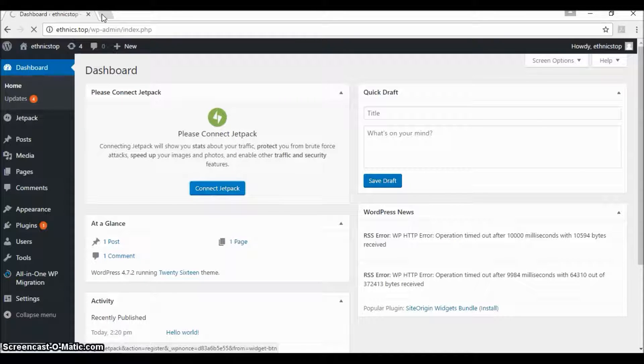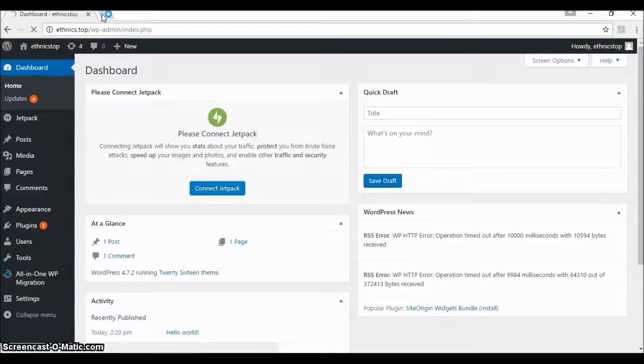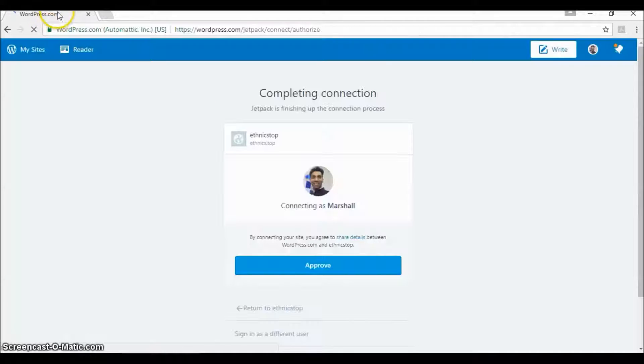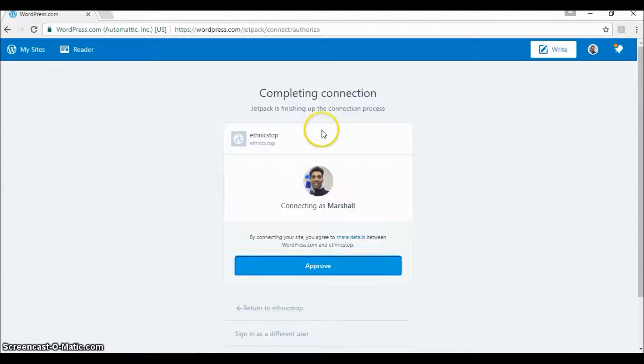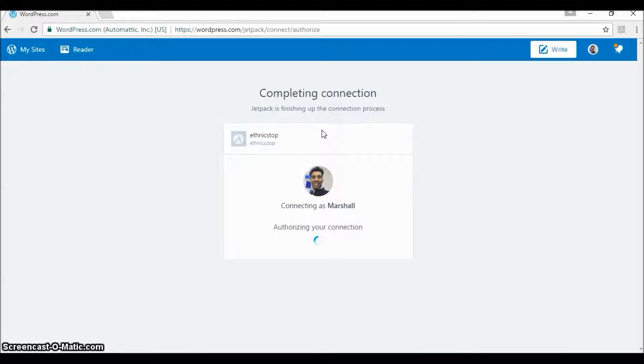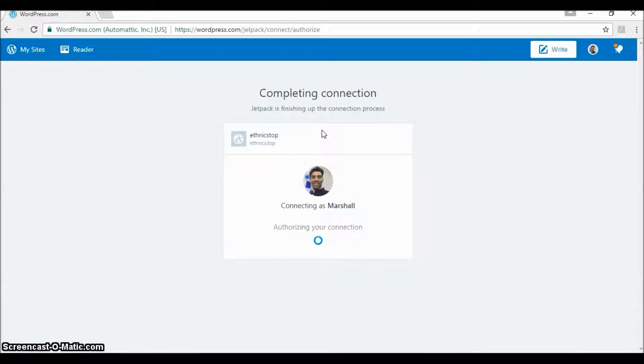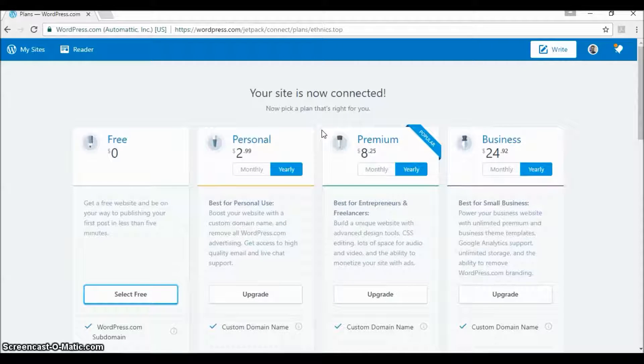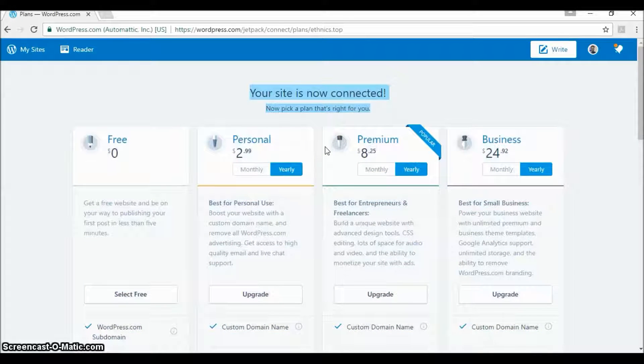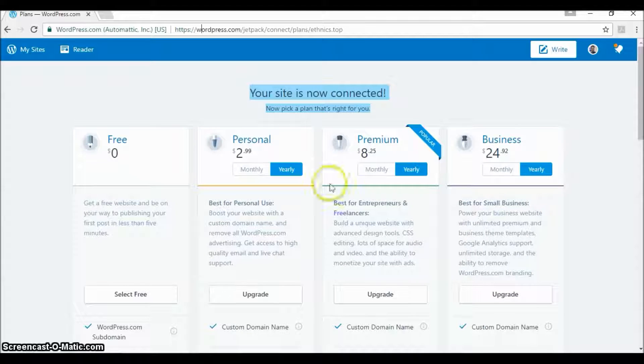In order to do that you just need a WordPress.org account and you just need to start the connection process. After installing Jetpack it would ask you for your login if you're not logged in, and you just need to hit the approve button here. Once approved it will connect to the site as you can see here.